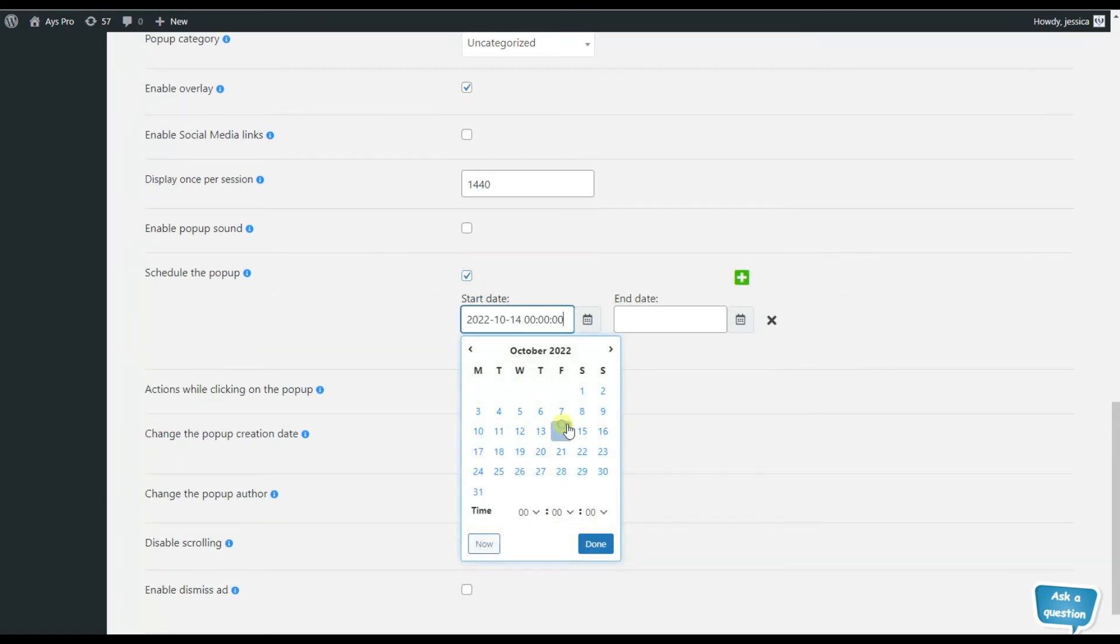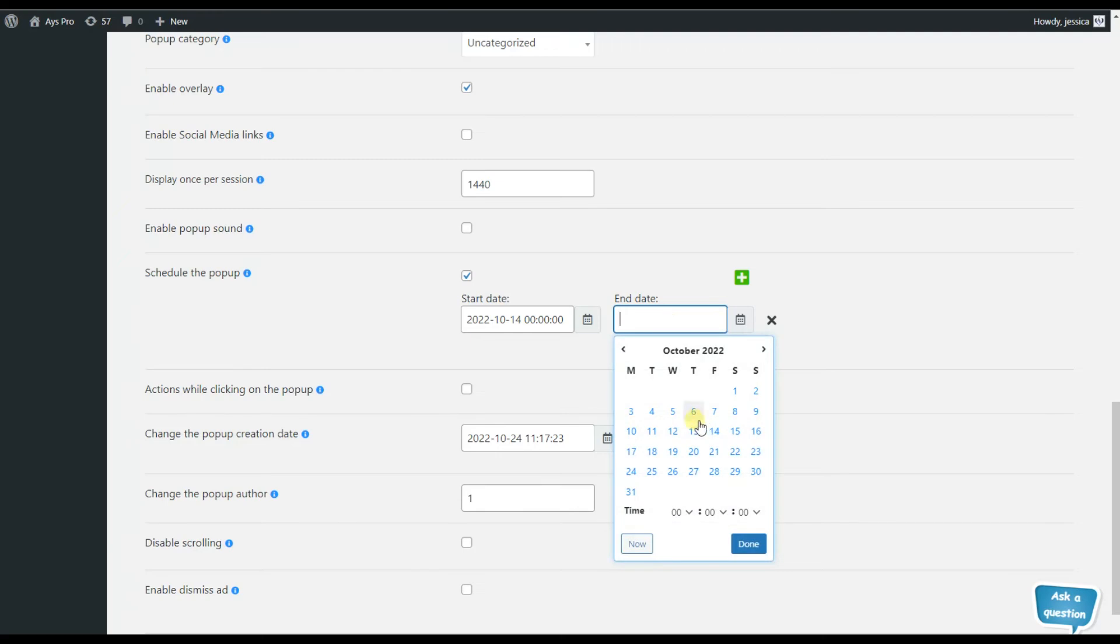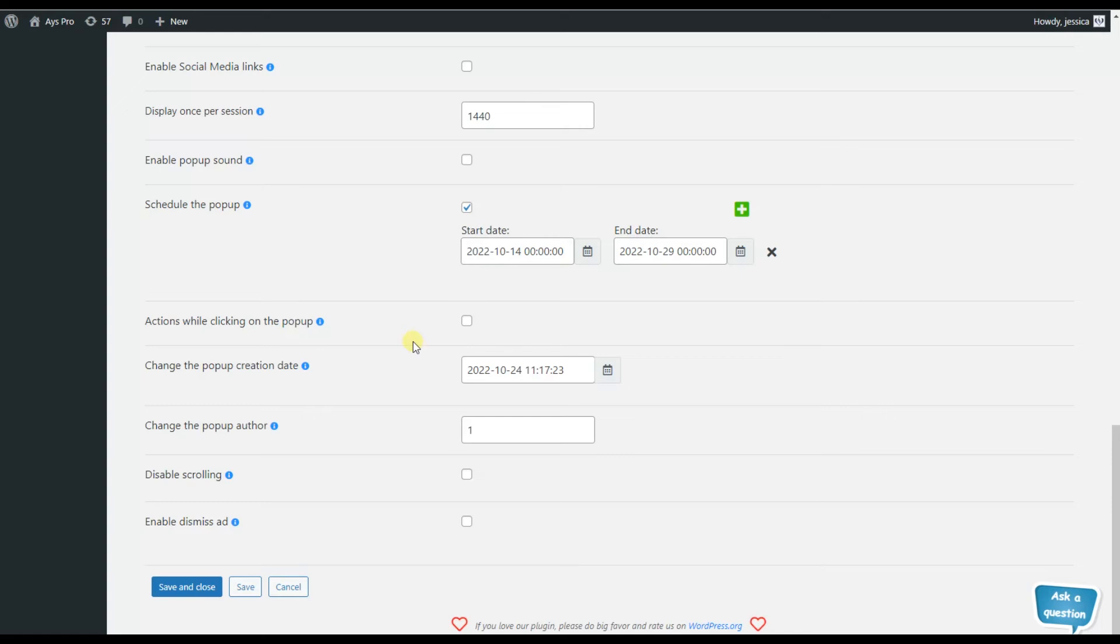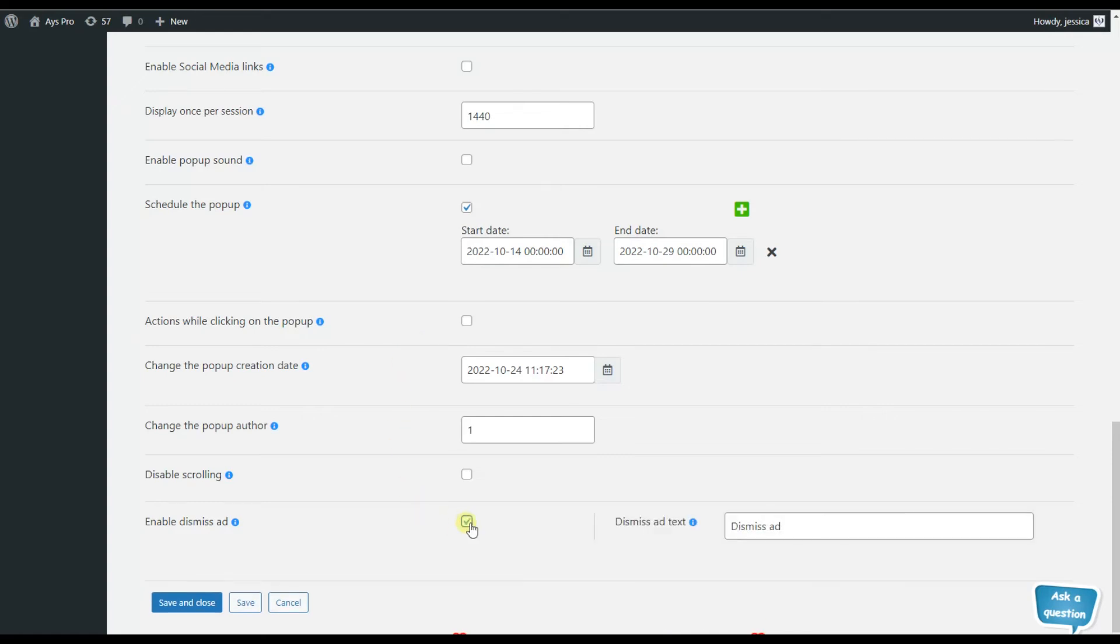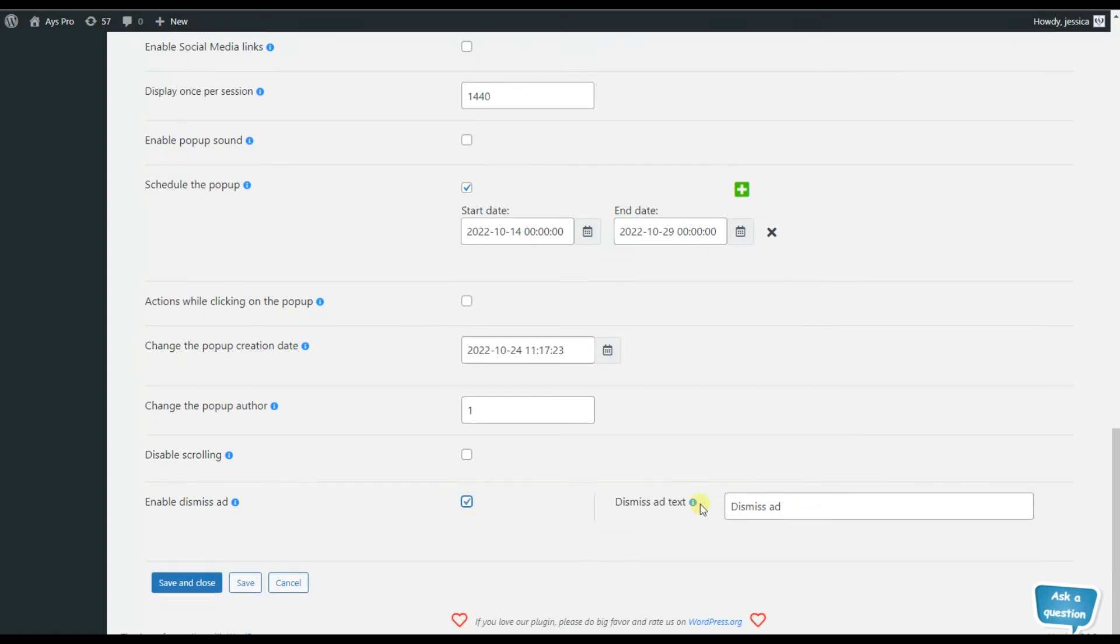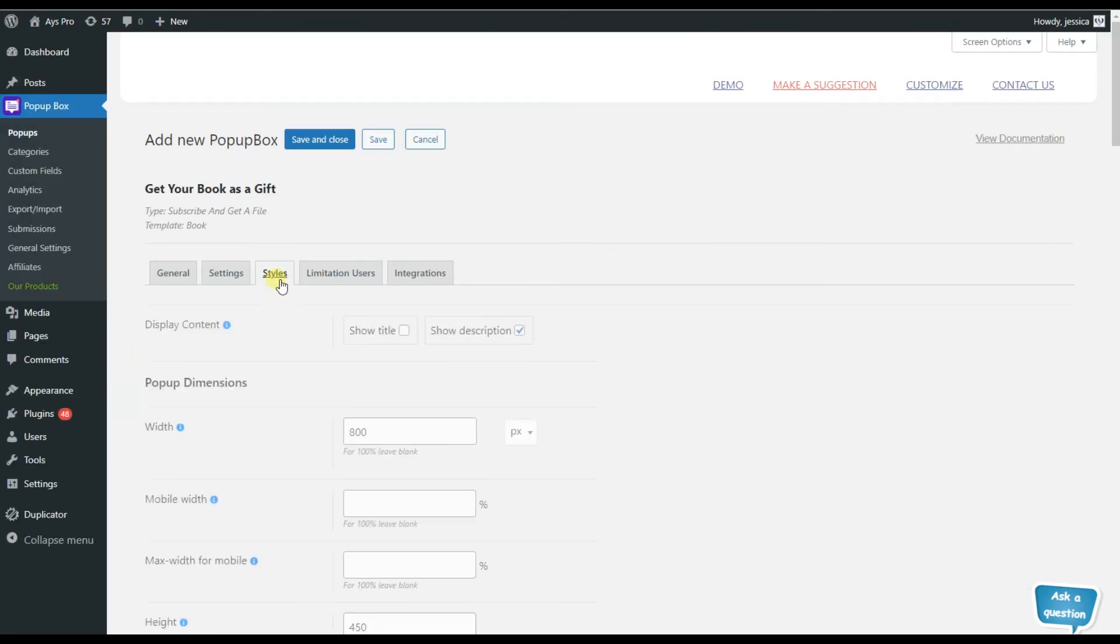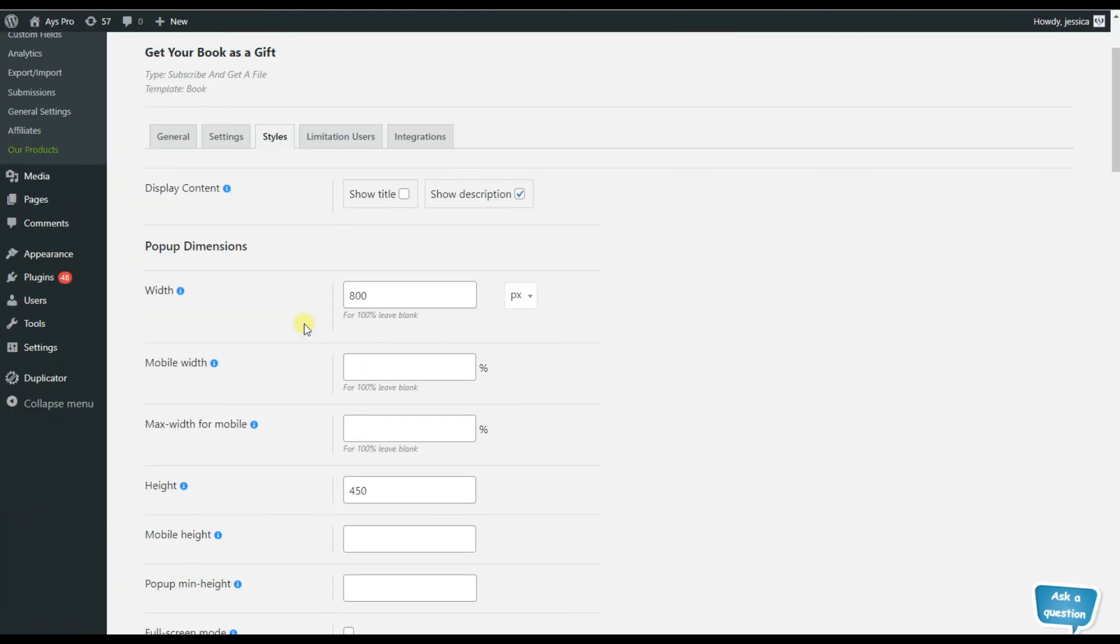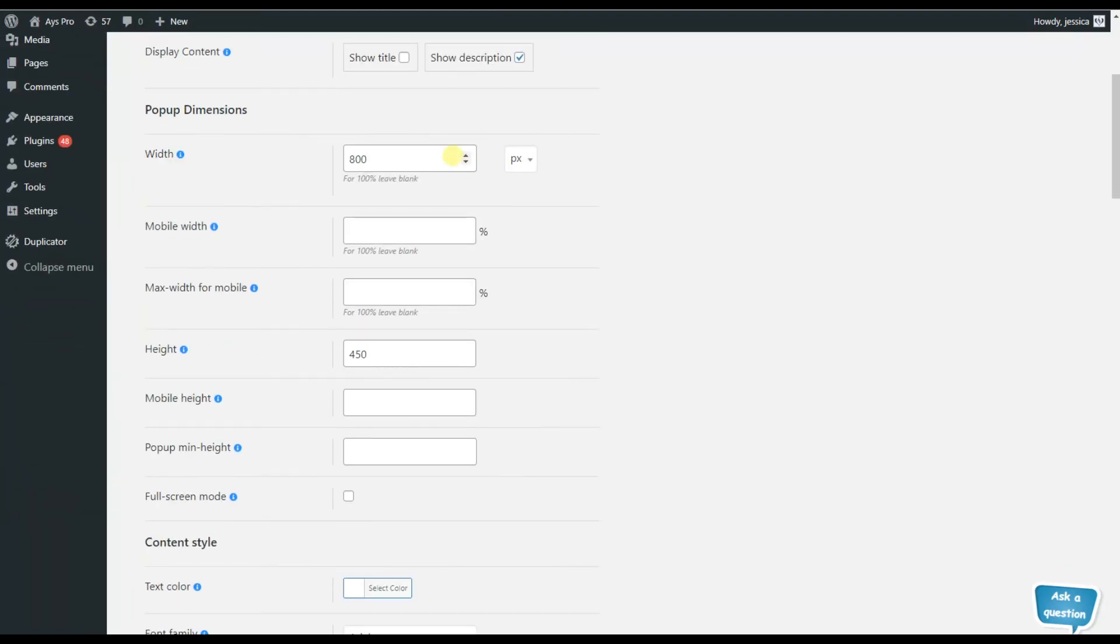So here the most important point is that we can schedule our popup. Just we'll need to write the start date and the end date, and that's it. So now we are going to the style tab, which is responsible for the beauty of our popup.